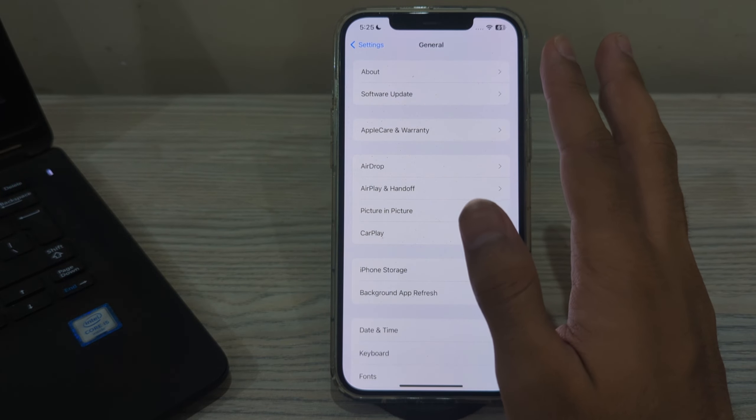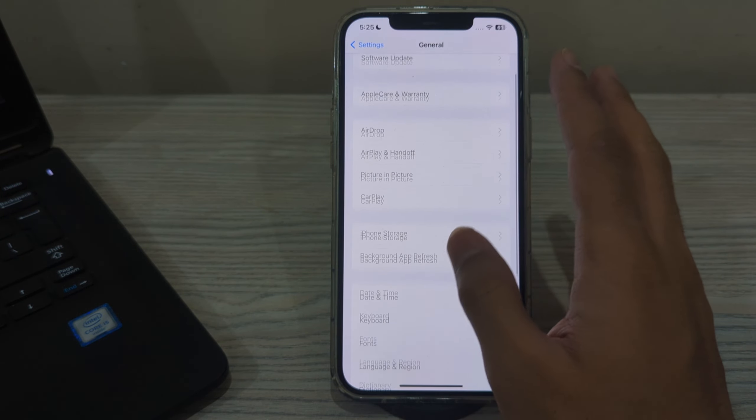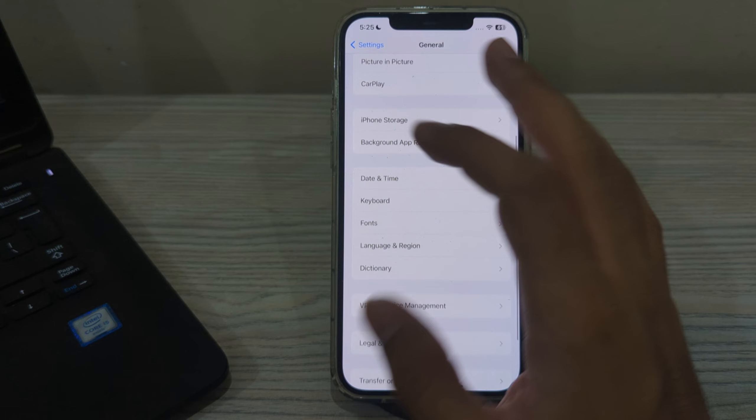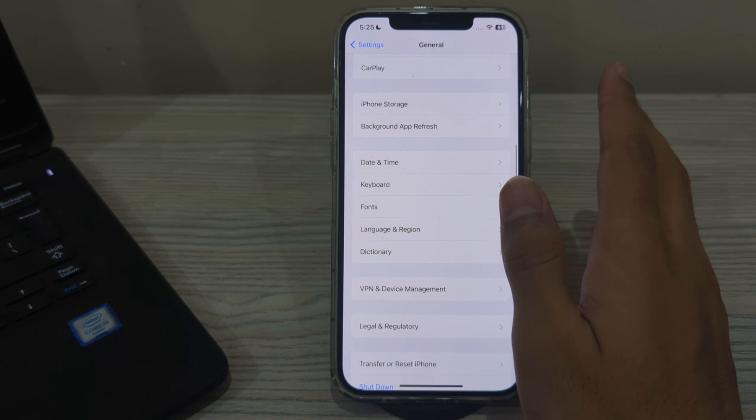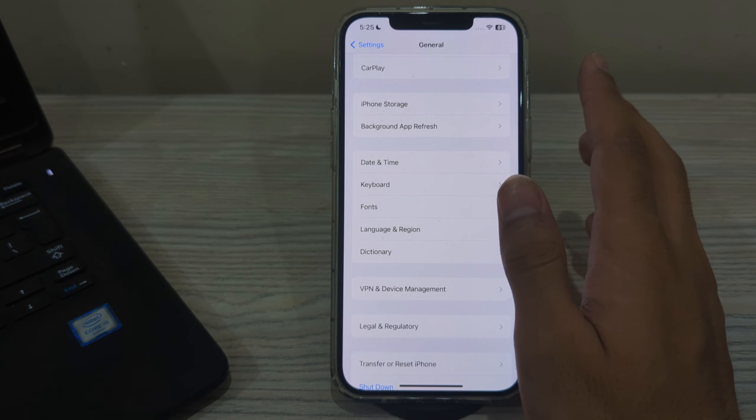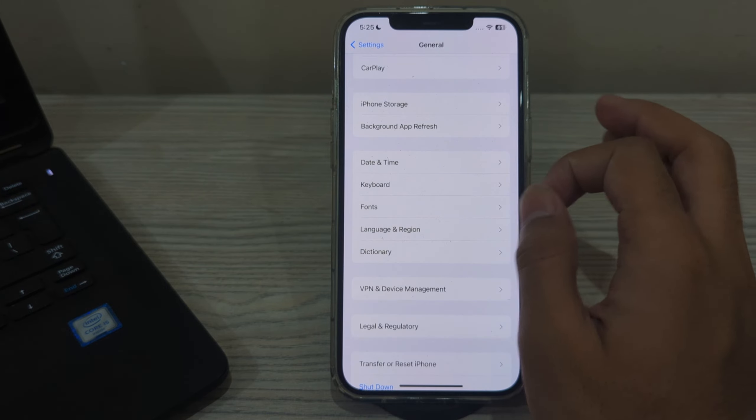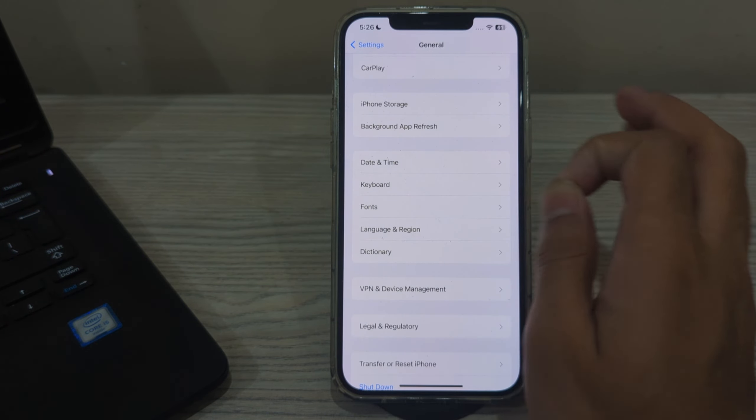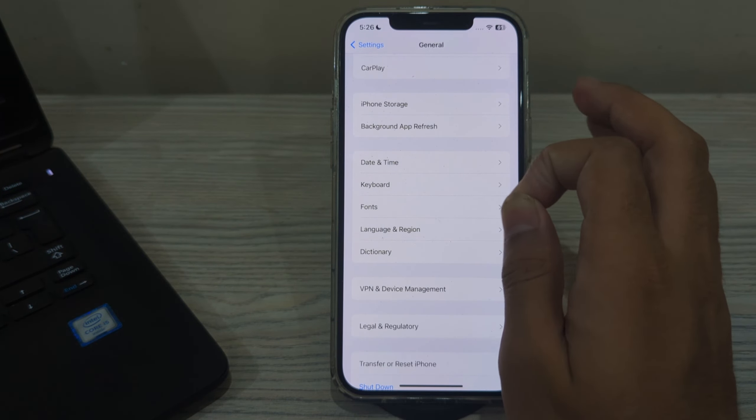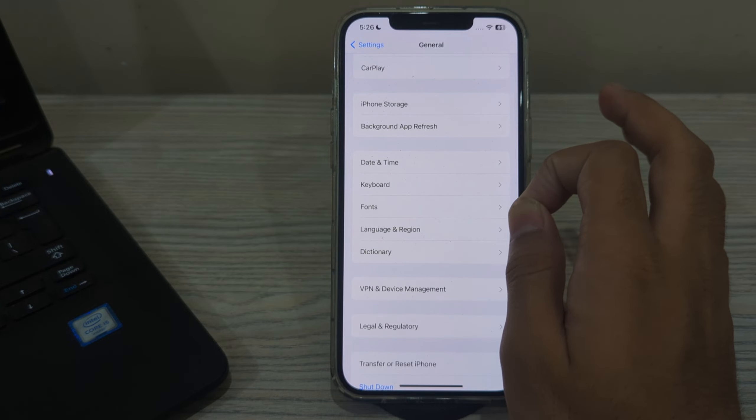After cleaning the volume buttons, if you're still facing the issue, I suggest you reset all settings on your iPhone 15. If the issue persists, you can try resetting all settings. This will not erase your data but it will reset all settings to their default values.